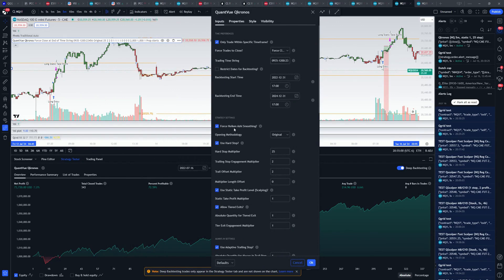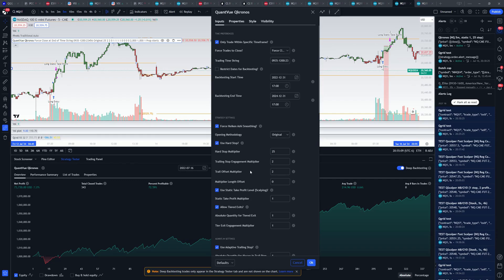We have the time changed, turn on HA smoothing, we use a large stop, and we turn on static take profits. Other than that, all the settings in here are stock, exactly as it ships.